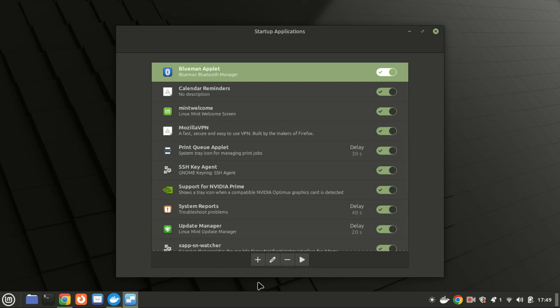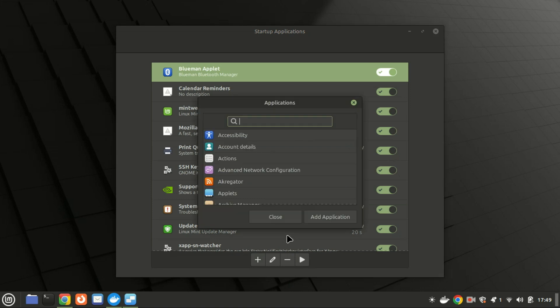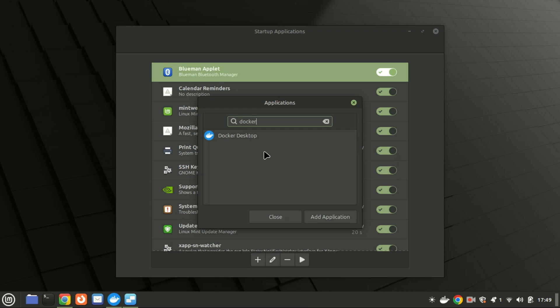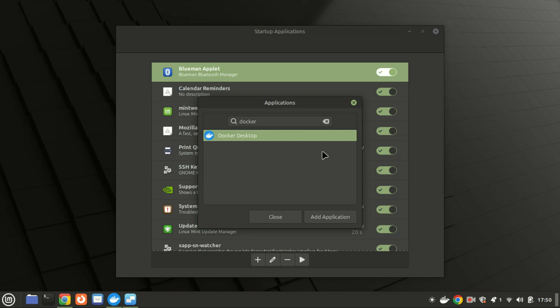However, Linux Mint provides an easy way to configure applications to start automatically at login. We'll use this method to ensure that Docker Desktop starts automatically, saving you the trouble of having to start it manually each time. Click the Add Application button to confirm. This way, the next time you log in, Docker Desktop will automatically start.